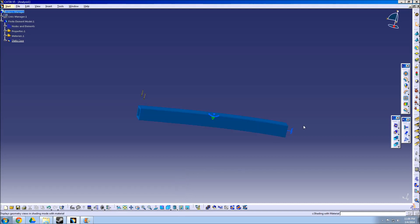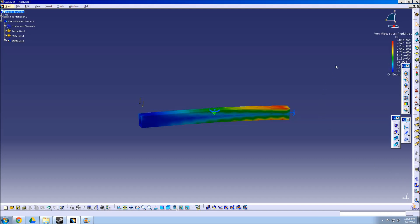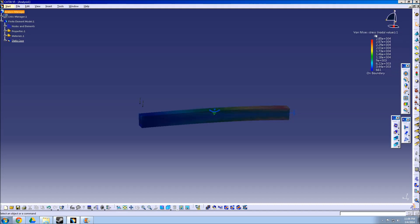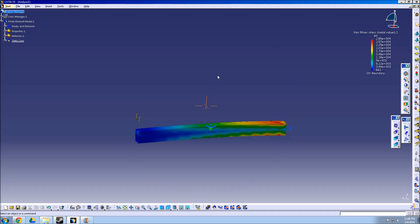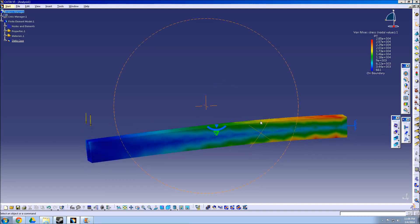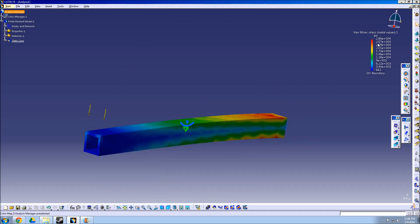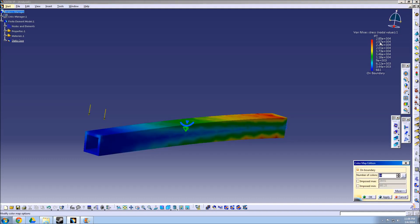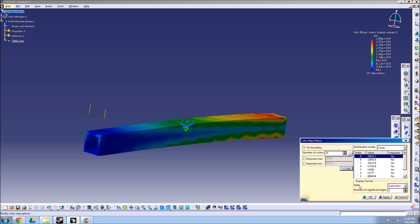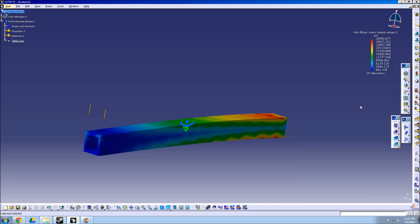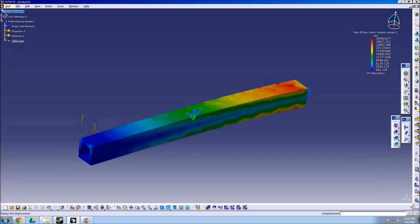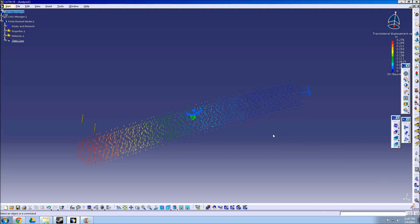Next, we will switch back to the shading with material view and then run the Von Mises analysis. Von Mises shows a color-coded representation of the stress on the part. We can switch the values into decimals to make them easier to read. Finally, we can select the Displacement icon in order to view how far the part actually bends.